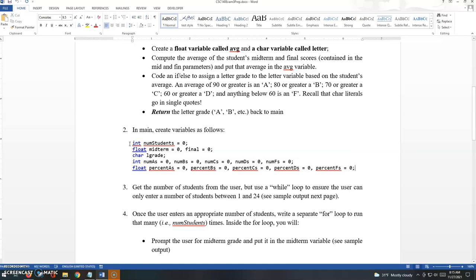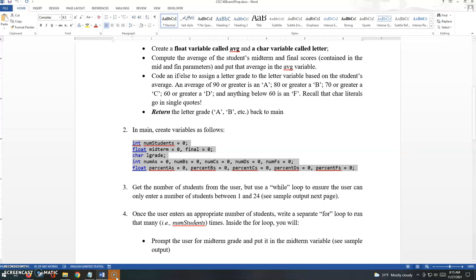But anyway, I'll give you the variables on the actual exam as well, suggested variables, and you really can just copy and paste those right into the code if you feel like it.